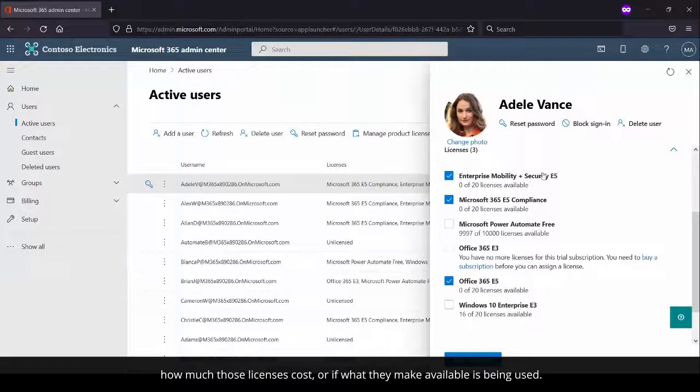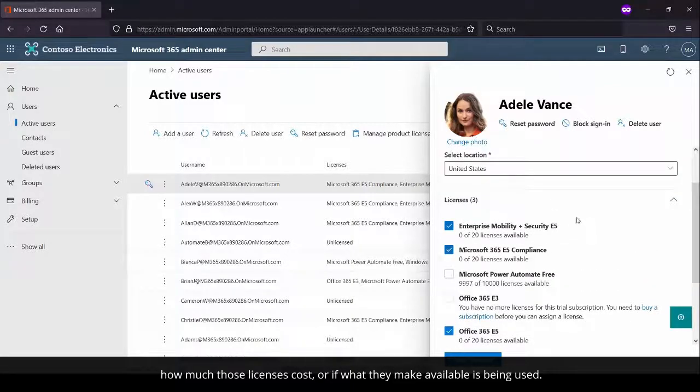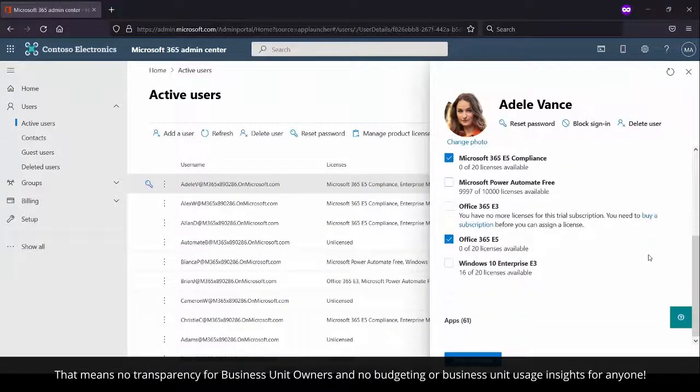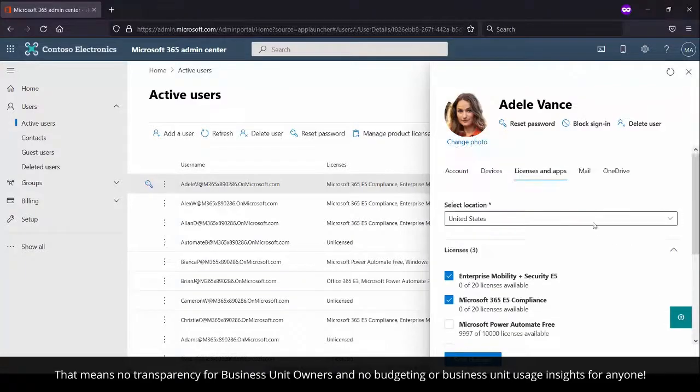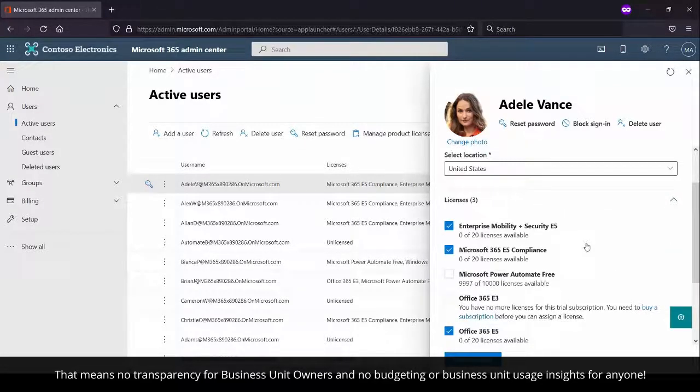How much licenses cost, or if what they make available is being used. That means no transparency for business unit owners and no budgeting or business unit usage insights for anyone.